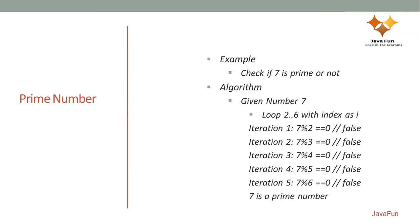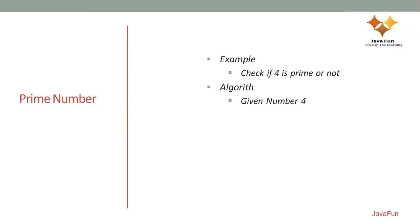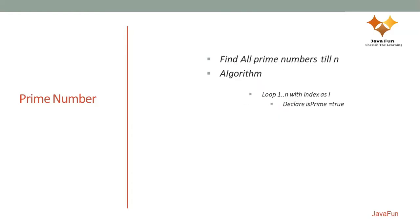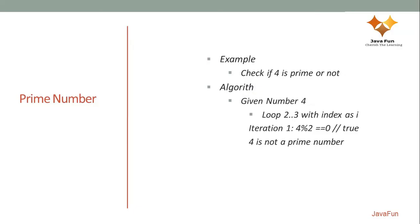But if I take 4, I will run a loop from 2 to n minus 1 which is 3. If I divide 4 by 2, I get a remainder as 0 which means 4 is not really a prime number.